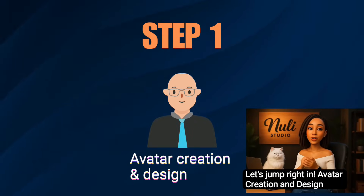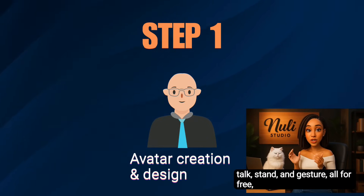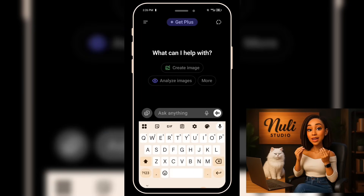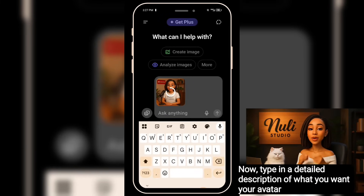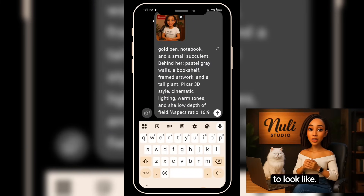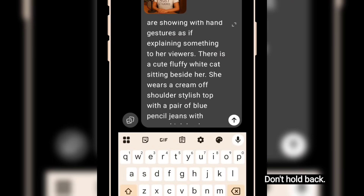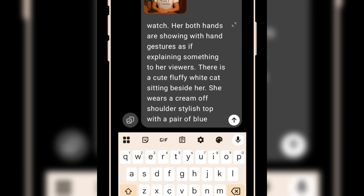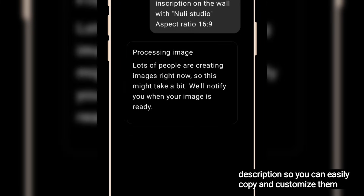Step 1: Avatar Creation and Design. To create your AI look-alike avatar that can walk, talk, stand, and gesture — all for free — we'll be using ChatGPT to help design and bring your digital self to life. First, click the photo button to upload a picture. Choose any photo of yourself that you'd like to use. Now type in a detailed description of what you want your avatar to look like. Be descriptive, be specific. Imagine you're designing your dream digital twin. I'll drop all the prompts I used in the video description so you can easily copy and customize them.